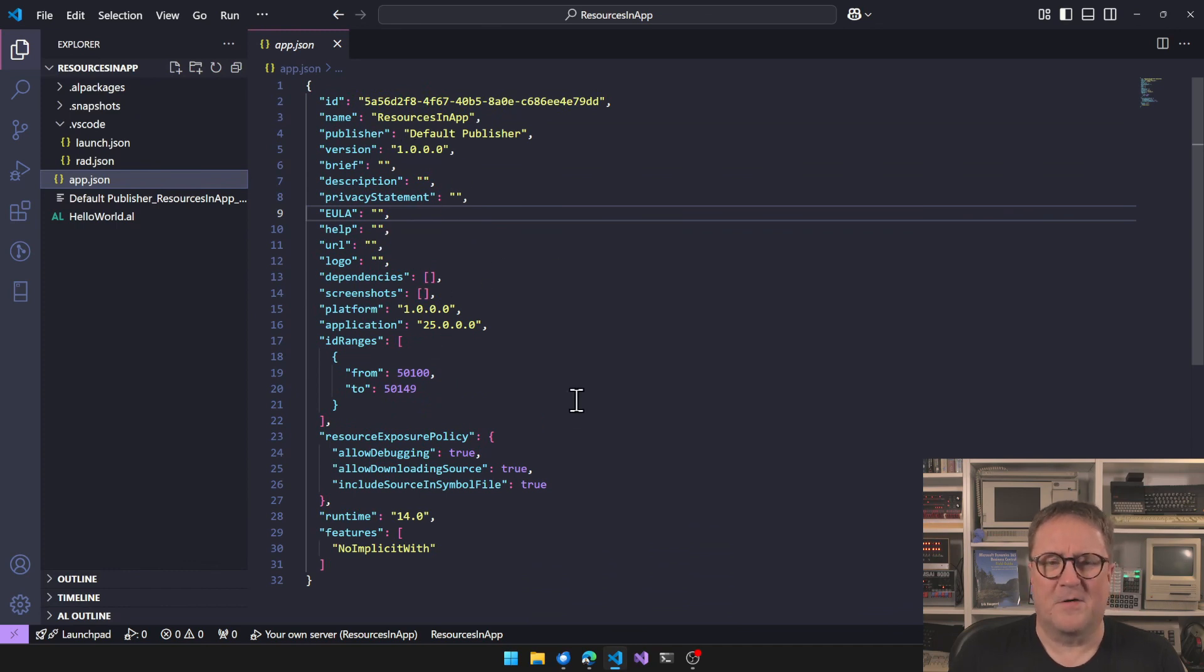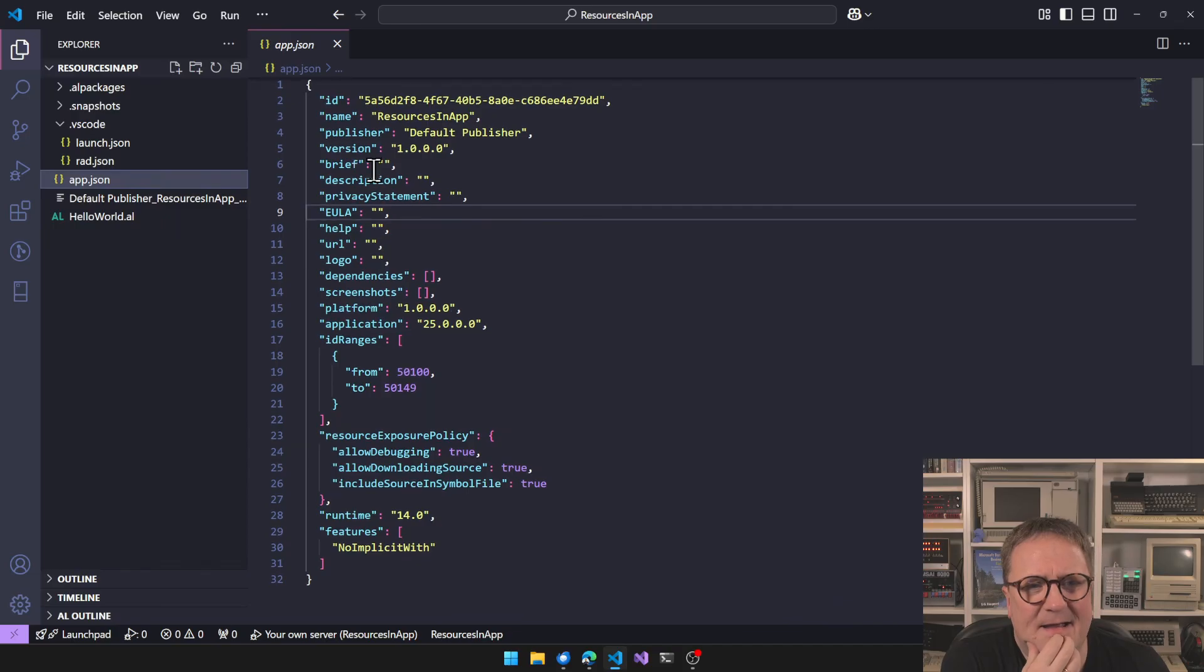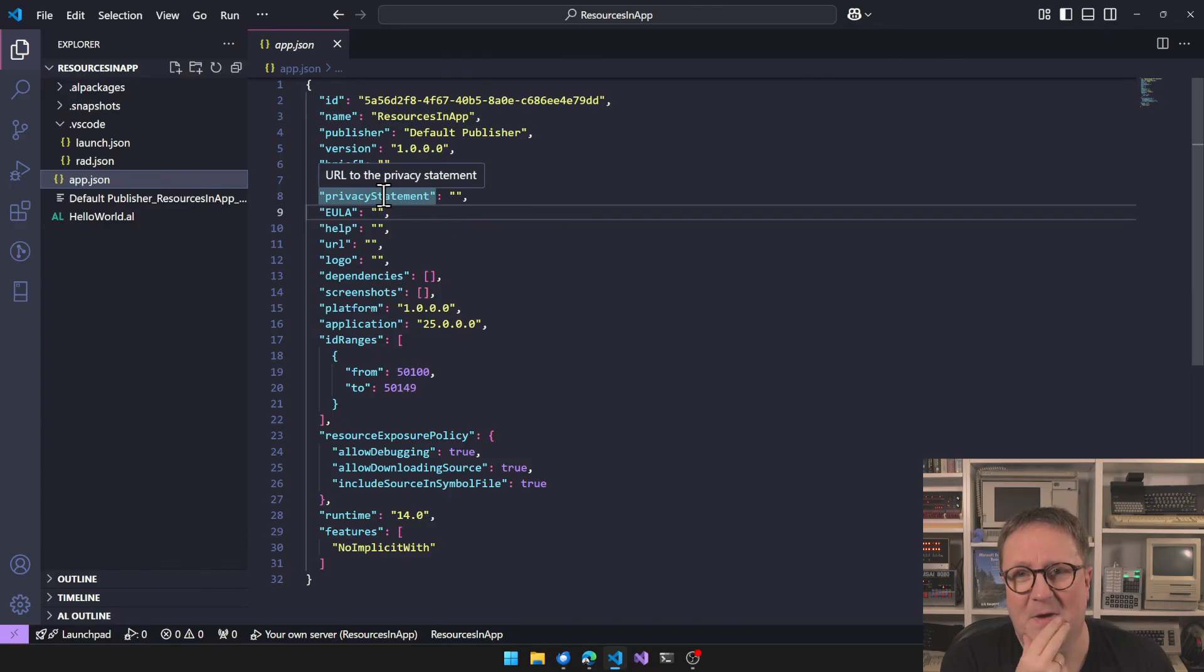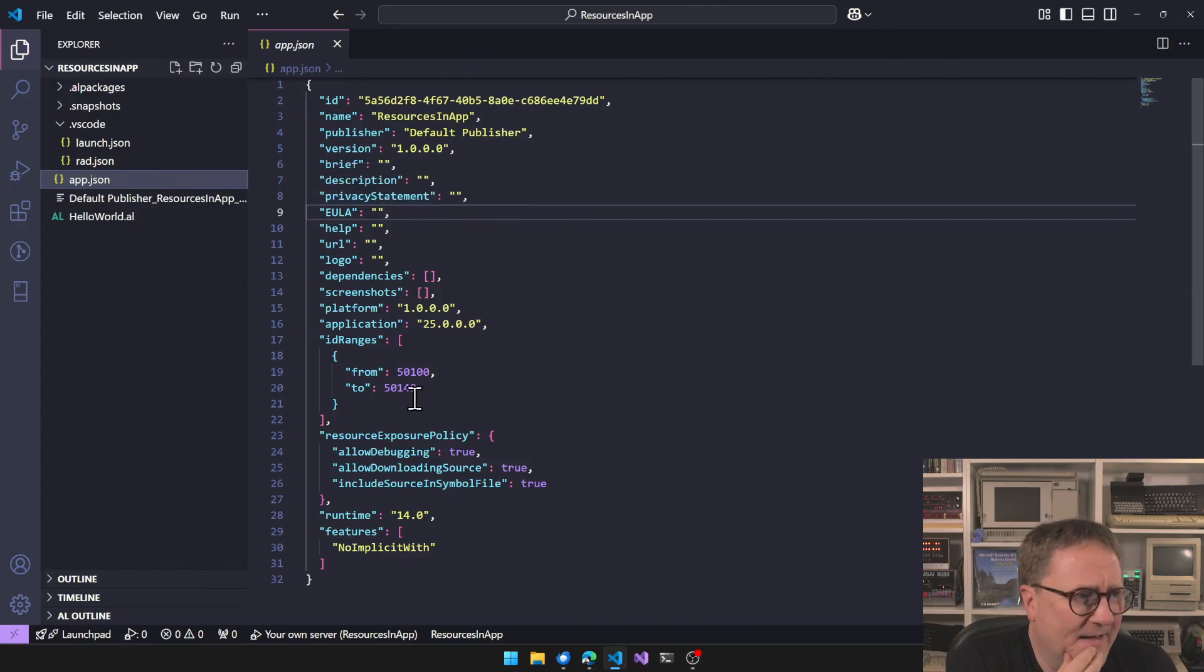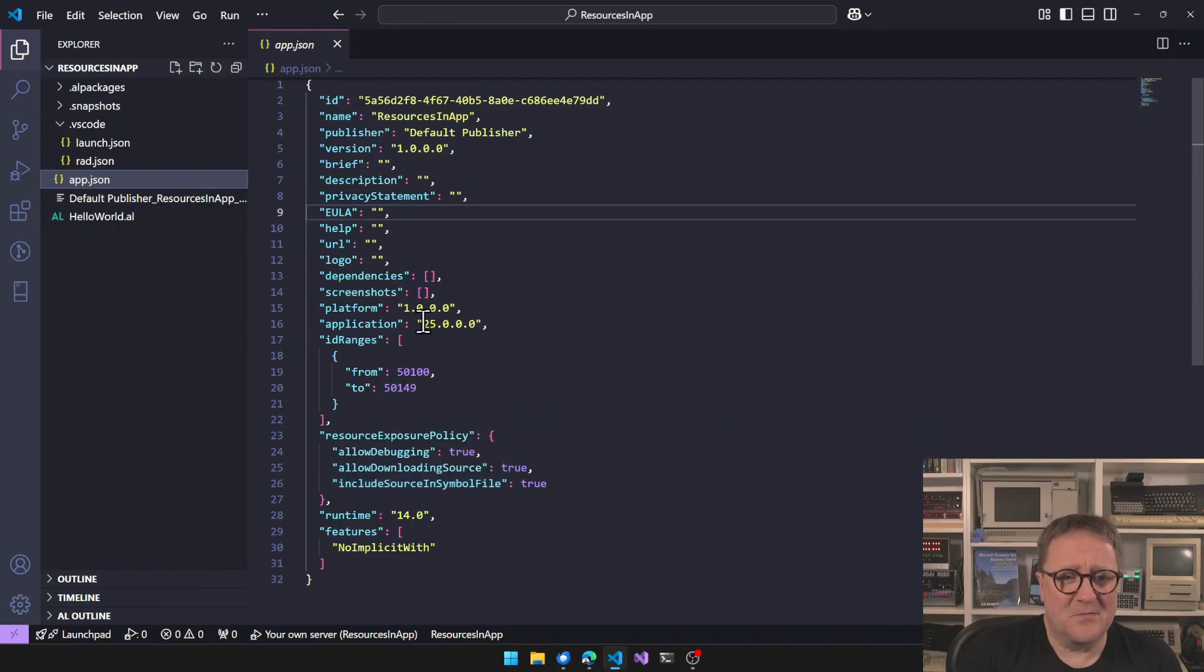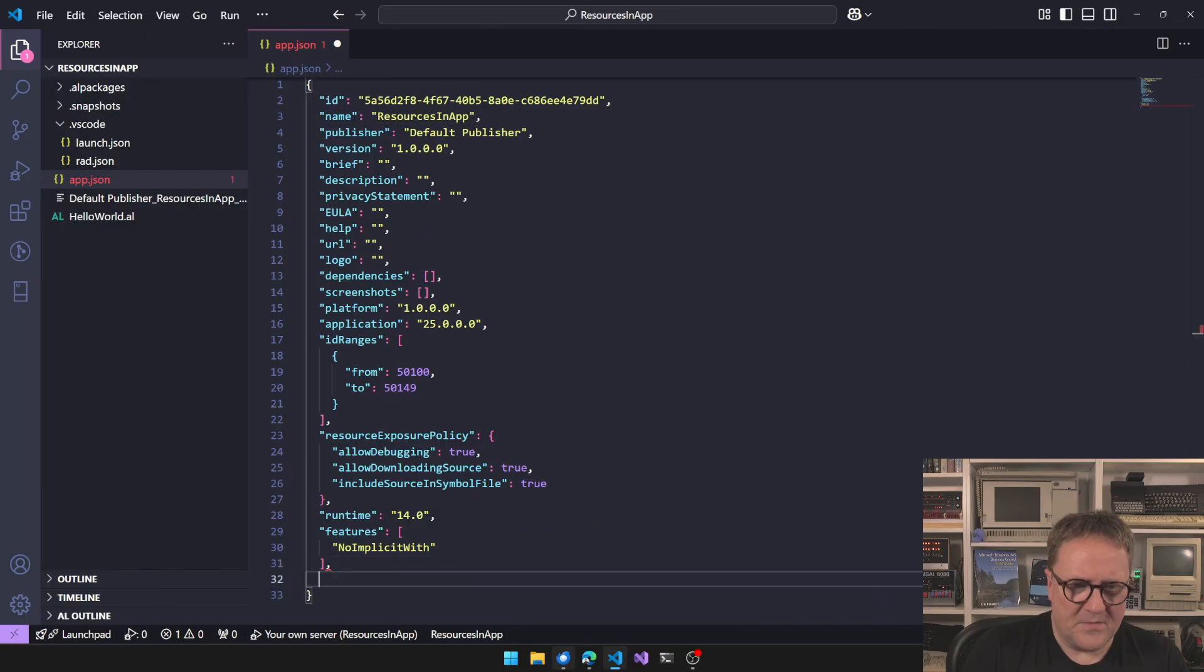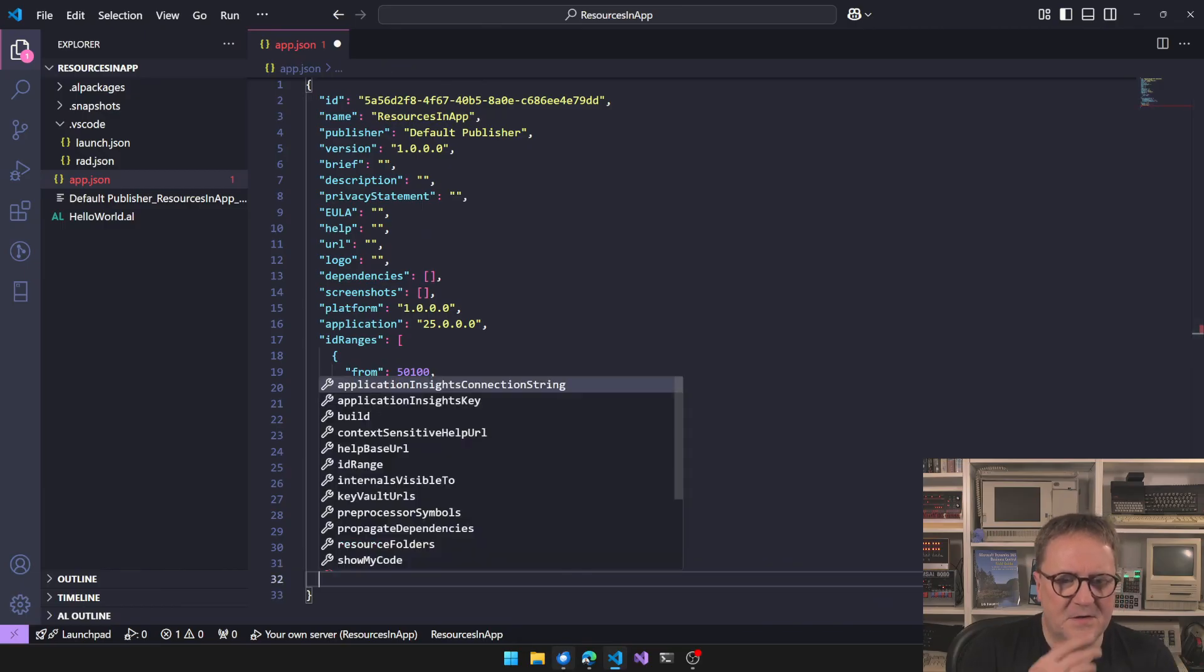The first thing we actually need to do is go into the app file. It's quite fun, I had to work on an old app, back from the BC 15 times, and the app.json file slowly grows in size. It's interesting.